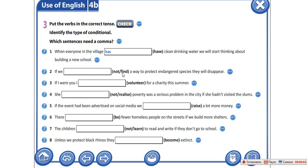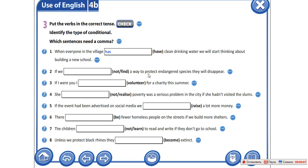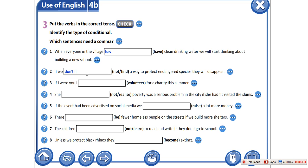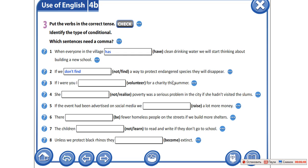Если мы не найдем путь к защите вымирающих животных, они исчезнут. If we... здесь отрицание, вспомогательный глагол present simple tense. If we don't find a way to protect endangered species, they will disappear.